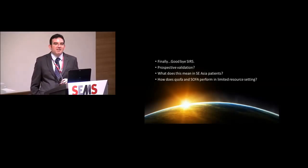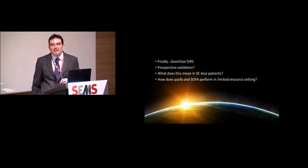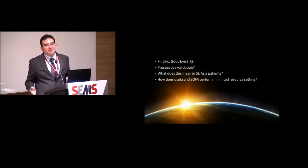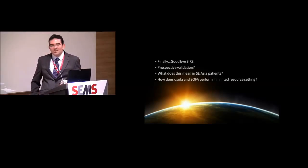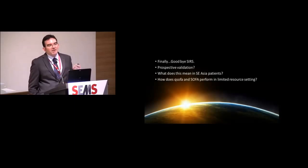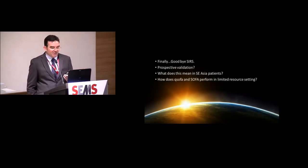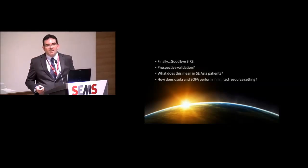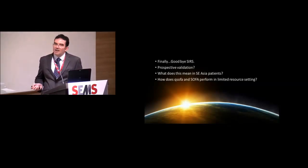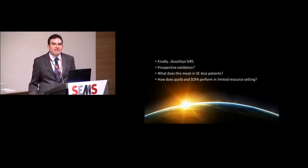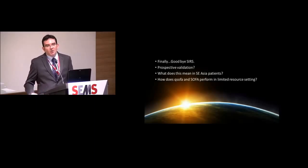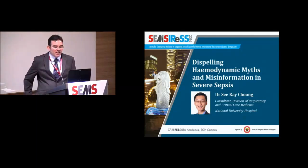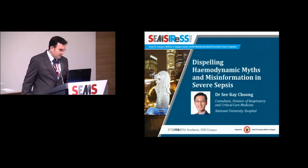What does this mean in Southeast Asia? We have a huge range of resource settings. And how will the SOFA perform in a resource setting that maybe doesn't have the access to labs that the Europeans and the Americans were thinking about when they came up with these definitions? And finally, I didn't put it up there, but what does this mean in a patient that has a pre-existing organ dysfunction? Thank you very much.